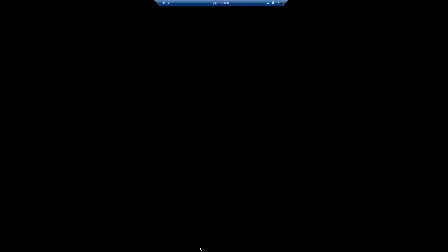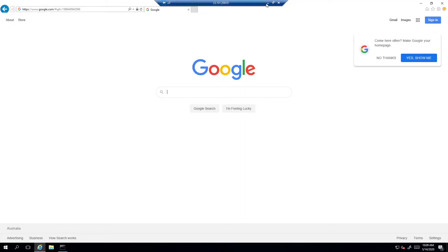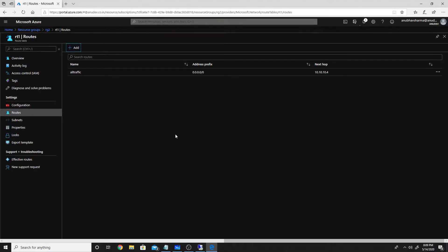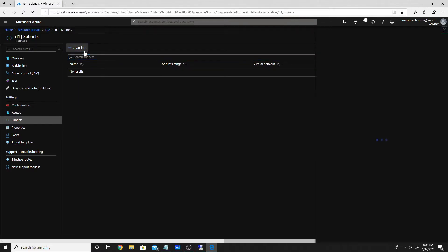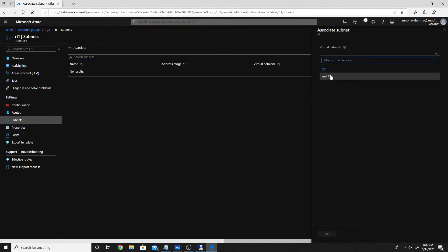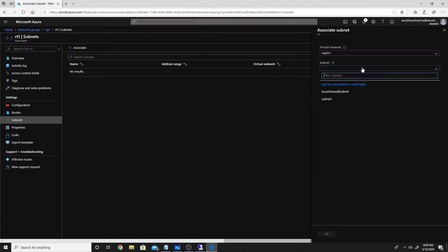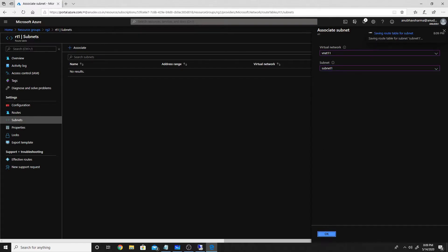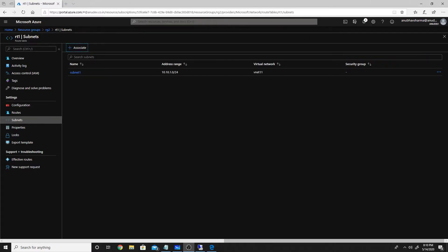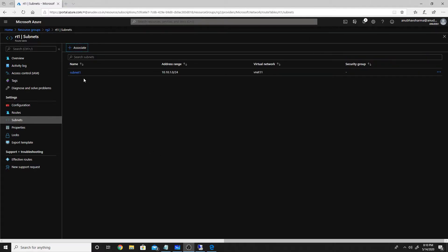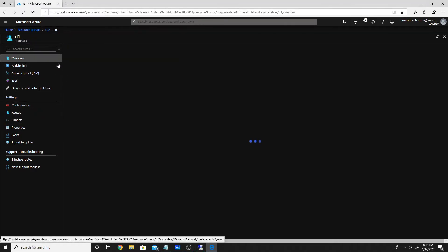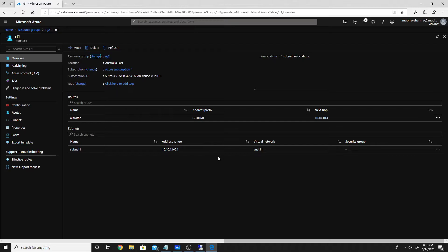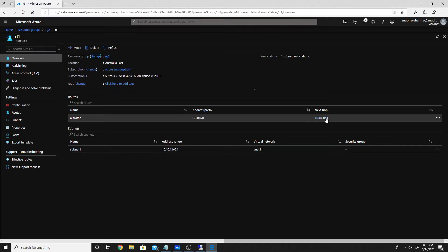The route table has been created and the route is set, but the VM is still not sending traffic to the firewall because we need to link the route table to the subnet. We go to Subnets and link the subnet in which our VM resides to this route table. Our subnet has now been linked to the route table, so traffic will be directed through the firewall.